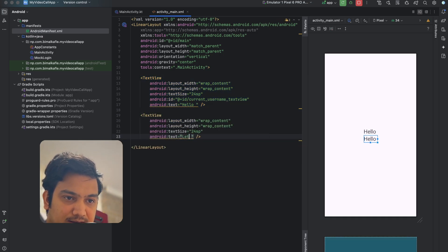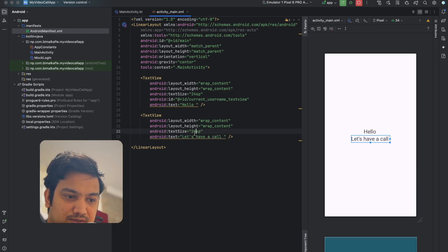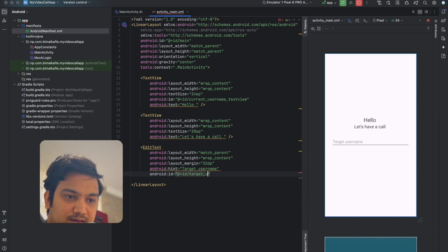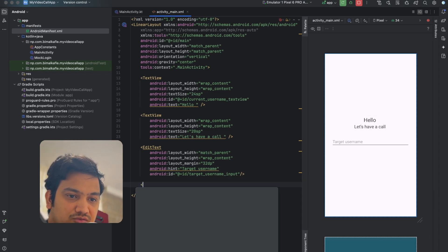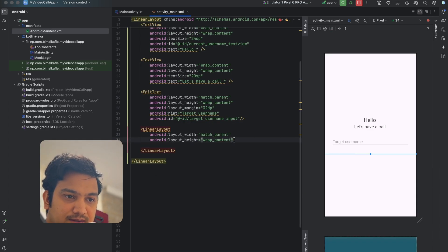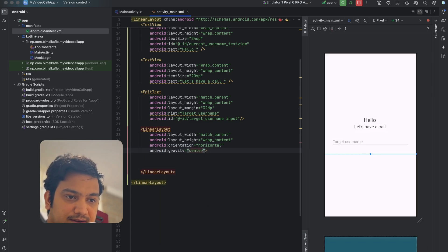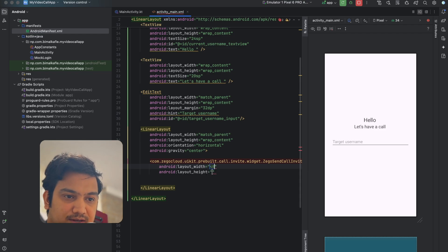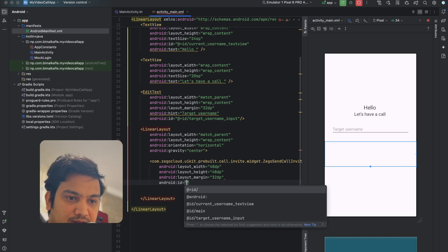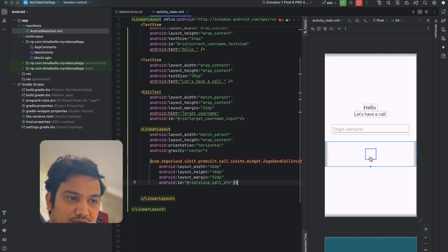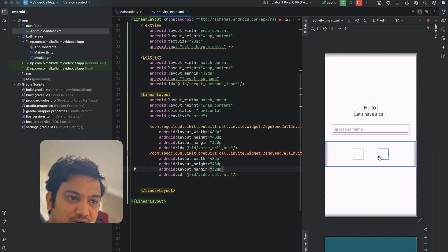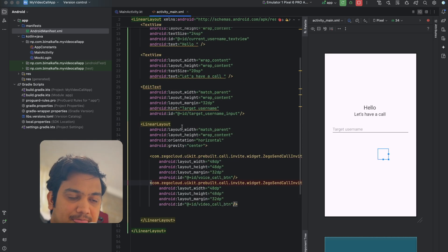Below the EditText, add a horizontal LinearLayout with match_parent width and center gravity to hold two buttons. Add two ZegoSendCallInvitationButton instances — each with 48dp width, 48dp height, and 32dp margin. Give them IDs 'voice_call_button' and 'video_call_button' respectively. These buttons are provided by ZEGOCLOUD and will be visible at runtime once a target username is typed. Currently they won't display in the designer but will appear at runtime.